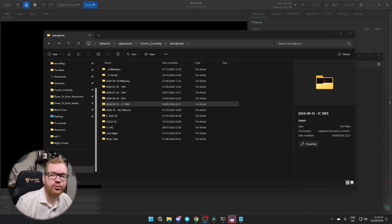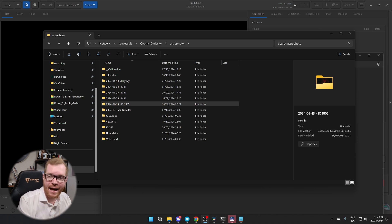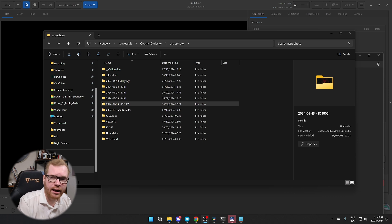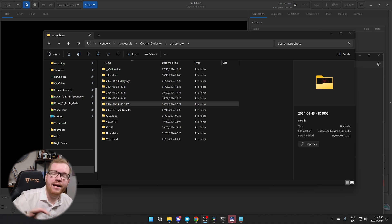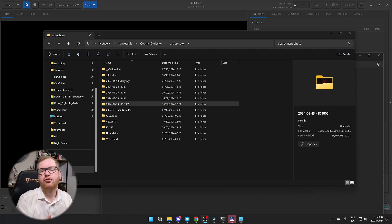Siril is an awesome free tool for processing your astro images. In today's lesson we're going to start by talking about how you stack images. We're not going to be talking about all the other stuff like color calibrations, background extractions, and star processing — that's going to come in future videos. Today we're just going to talk about how you take many images and stack them into one higher quality image.